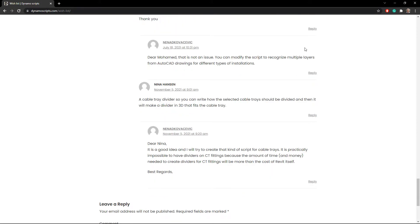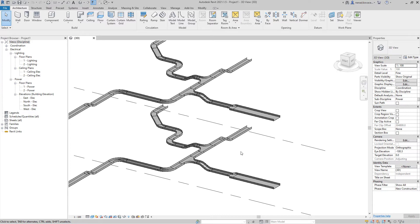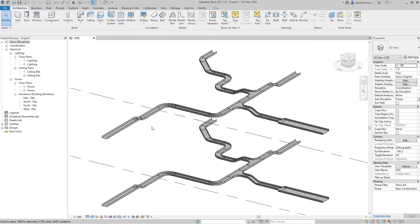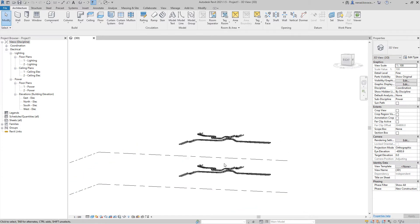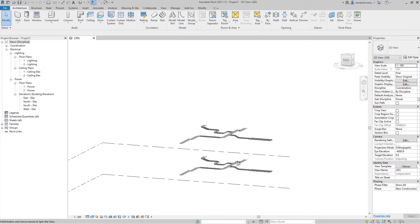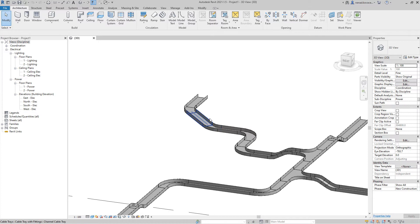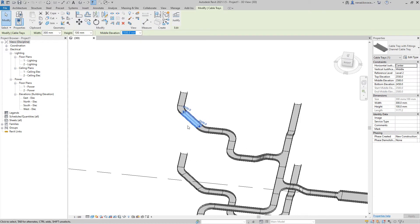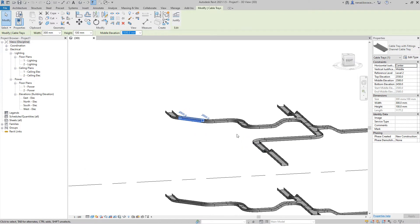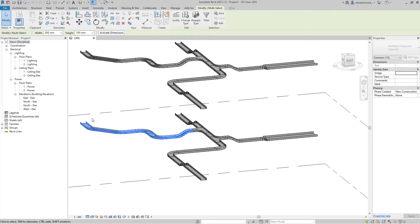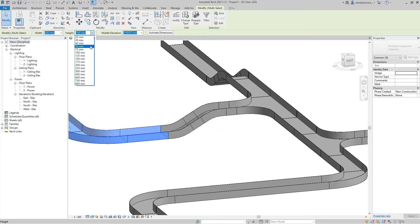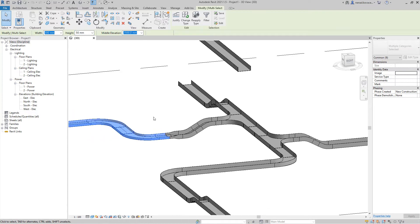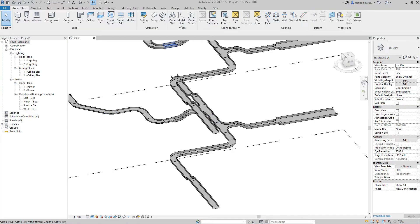I have a sample file with a couple of different routes for the cable trays. I copied and pasted the same route to two different levels just to show that the script will work on multiple levels. We also have some cable trays going at 45-degree angles, and we have a change of height and also a decrease in height on some sections.